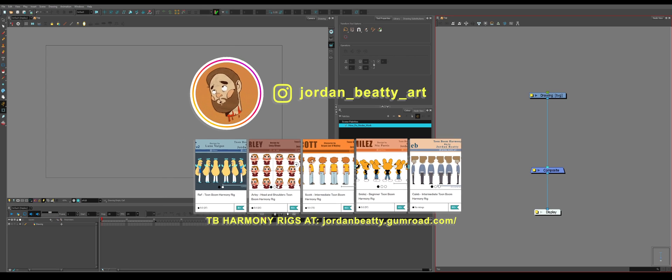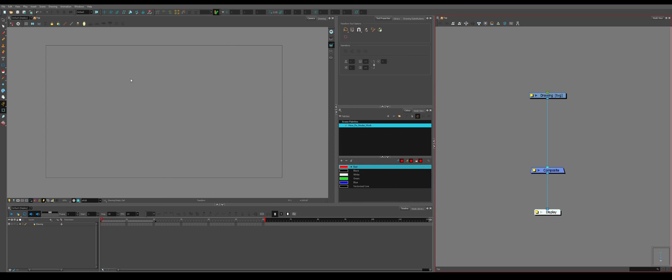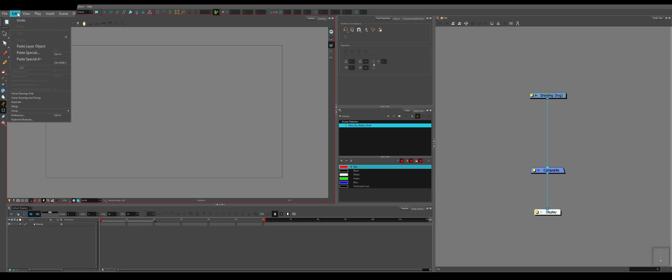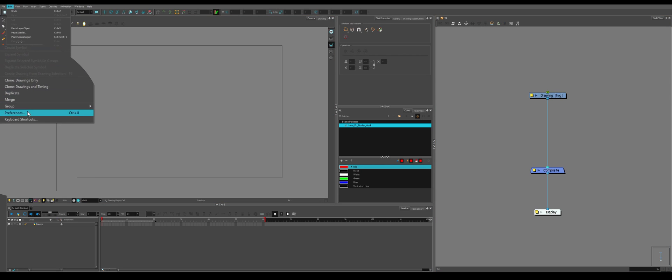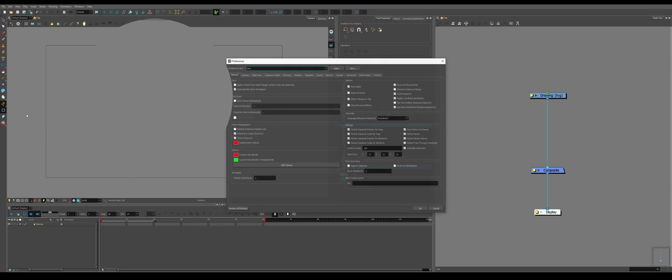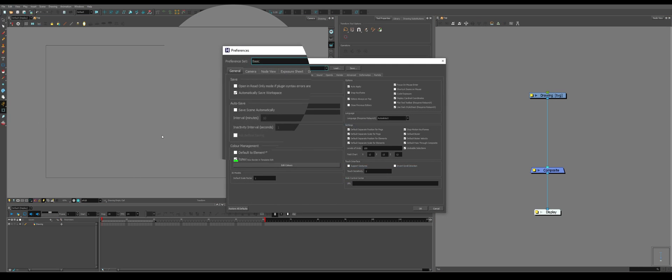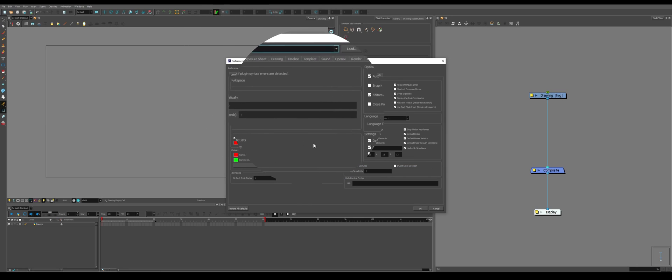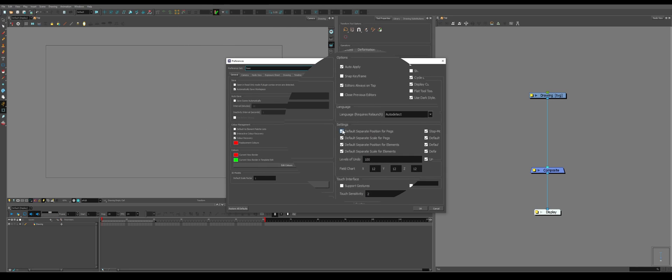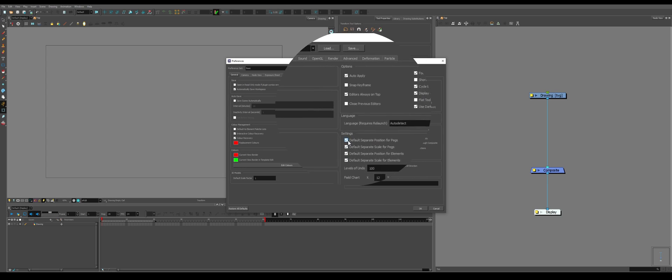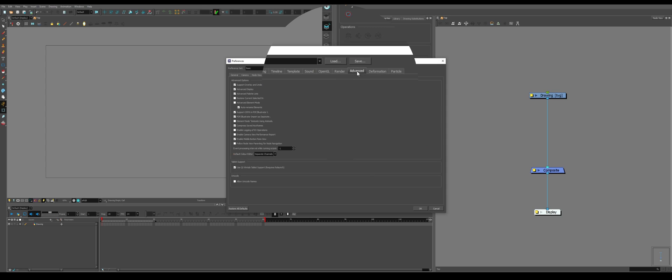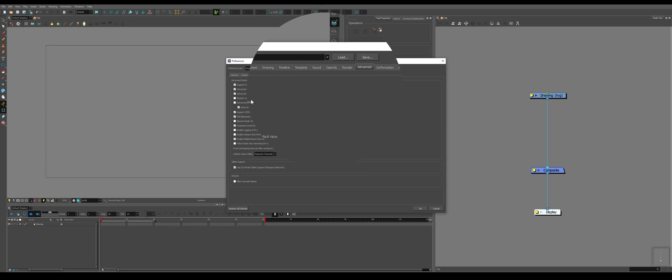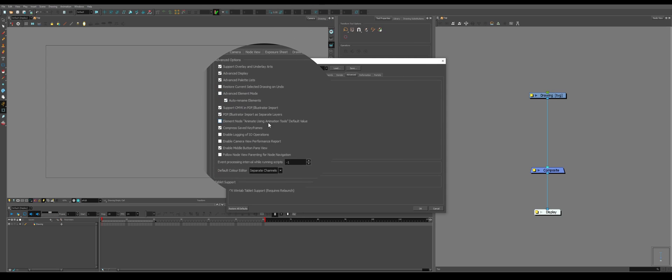The first thing we need to do when working with pegs is to go to Edit and to Preferences and activate two very specific preferences. Default set preposition for pegs is one of the most important. And then if we go over to our Advanced tab and go down to Element node, animate using animation tool's default value, make sure this is off.